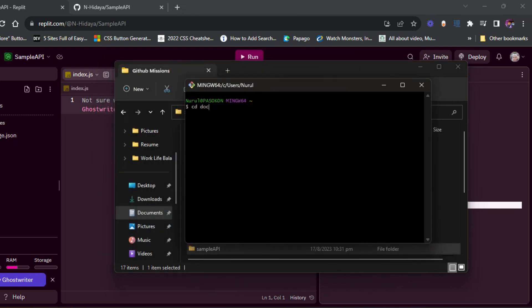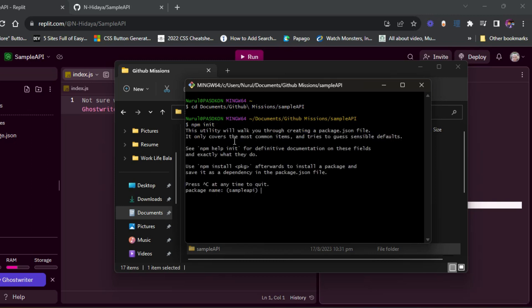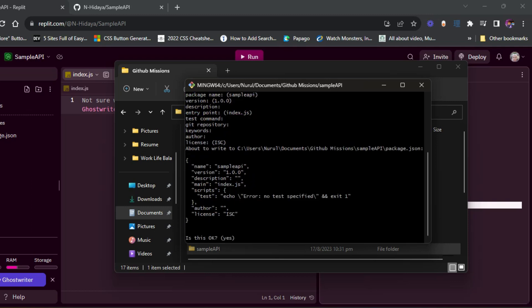I've created the API folder called SampleAPI, but you can name it anything you want. I use git bash to navigate to that API folder, and then start with npm init command. This is where we create the package.json file. I just set everything to default and press enter.